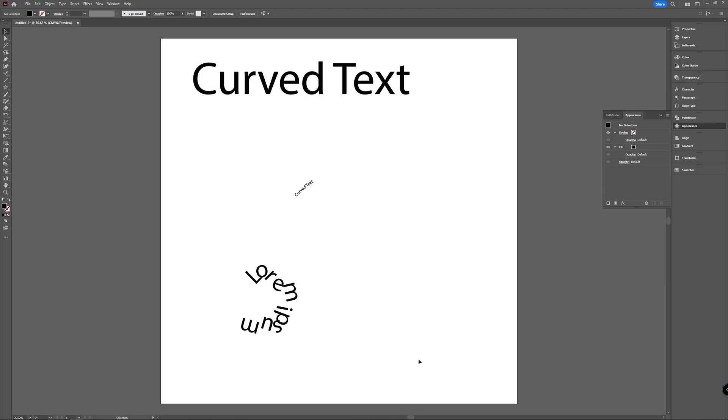And just to show you, even if you take a star filled with black, once you put your text on it the black fill disappears. So you can play around with this.